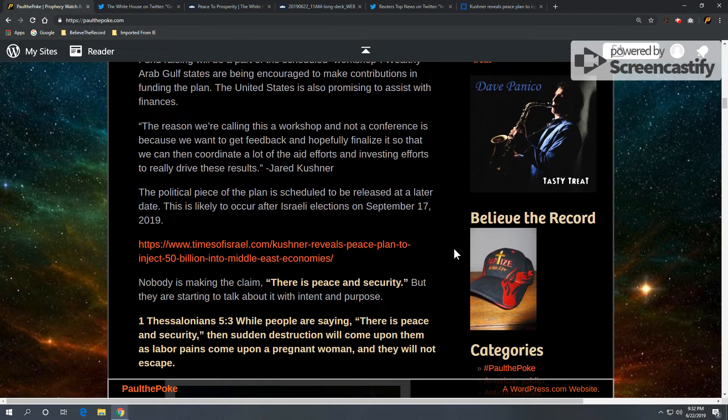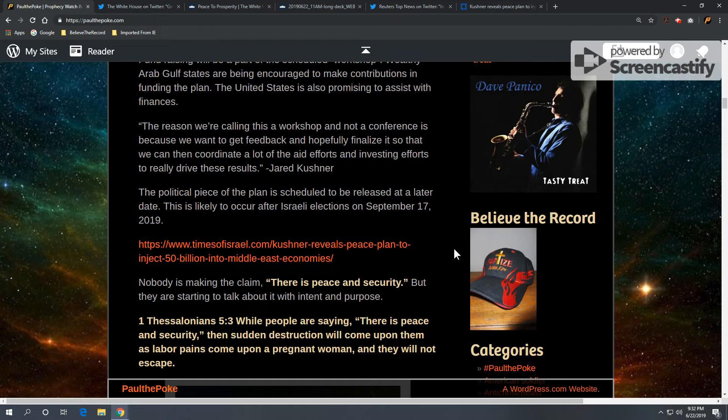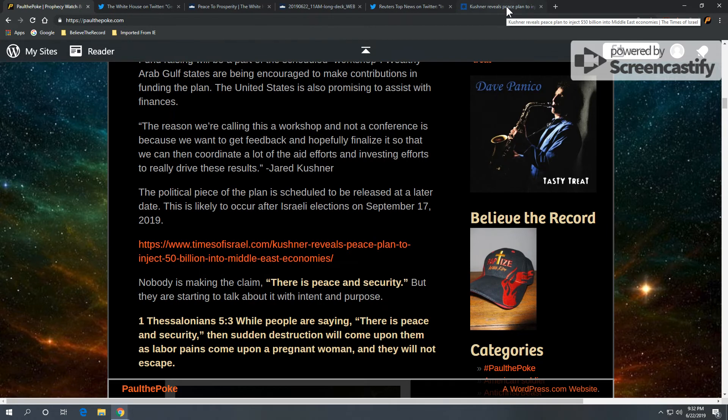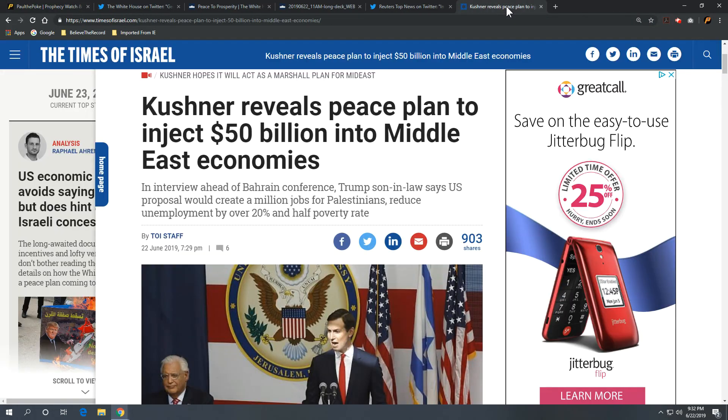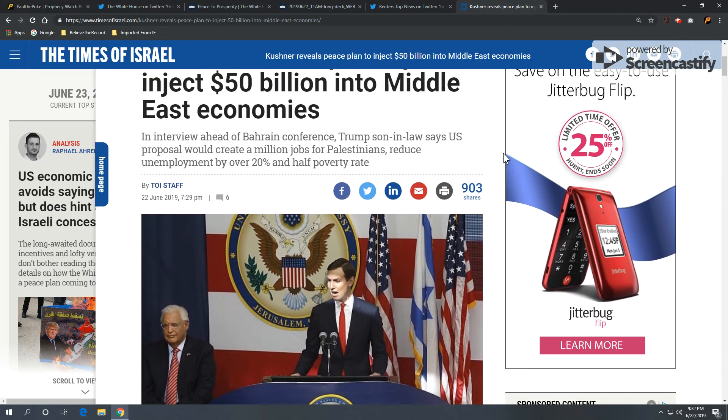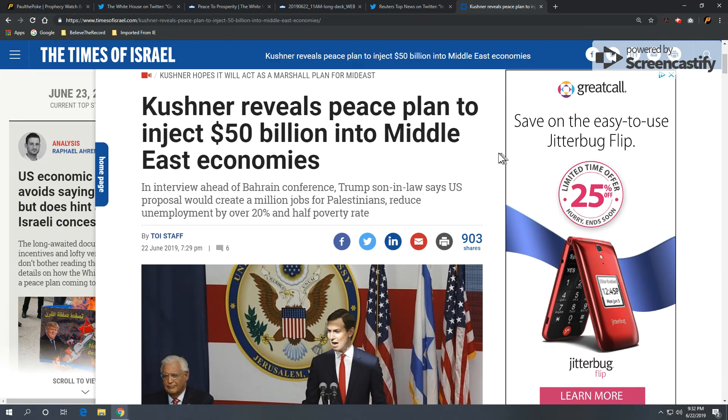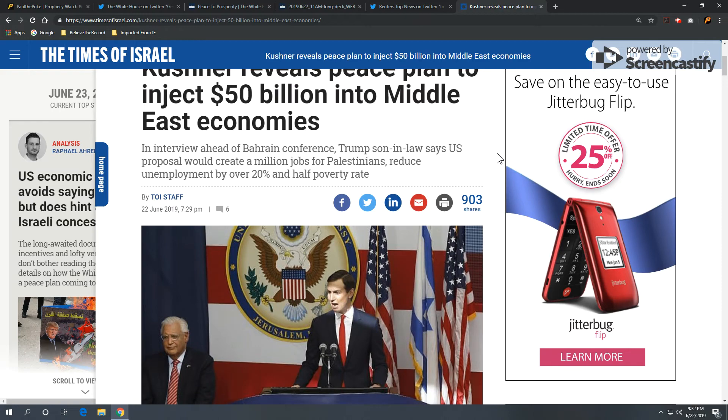And, again, the political piece is not scheduled to be released probably until after September 17, 2019. Israeli elections are pending. And, lastly, you can go to Times of Israel. Right here is a nice overview and framework for what's going on with the Middle East Peace plan.